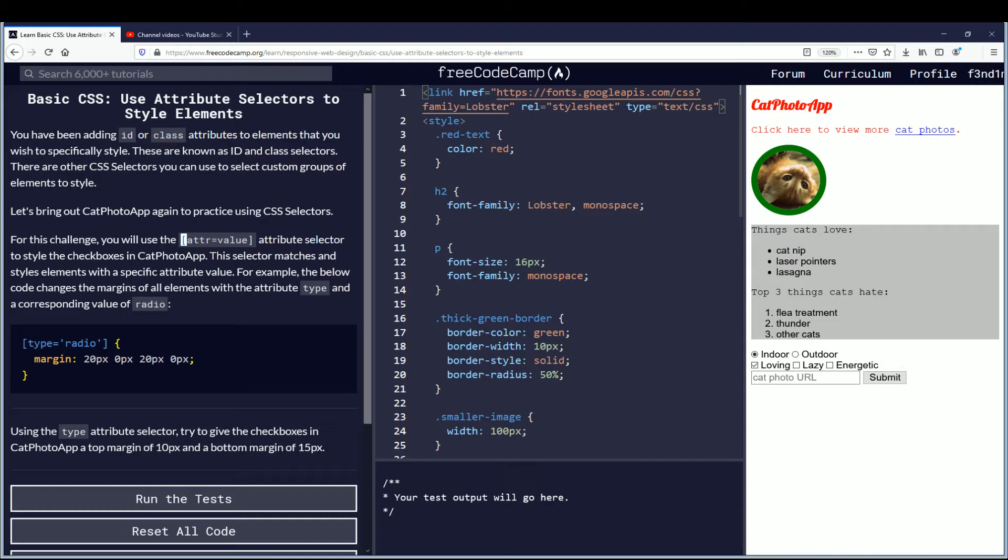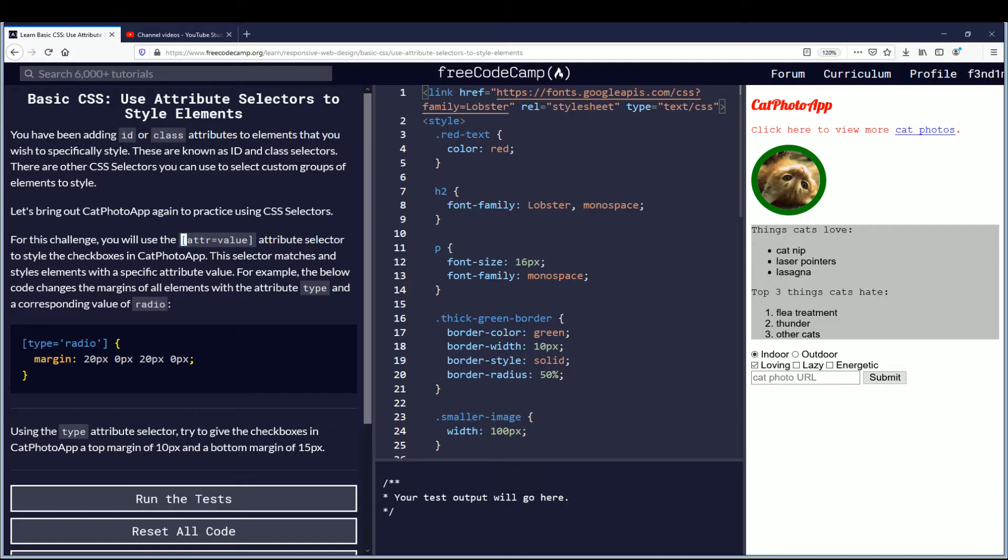Let's bring out cat photo app again to practice using CSS selectors. For this challenge you will use the attribute, which is ATTR equals the value attribute selector, to style the checkboxes in cat photo app. This selector matches and styles elements with a specific attribute value.